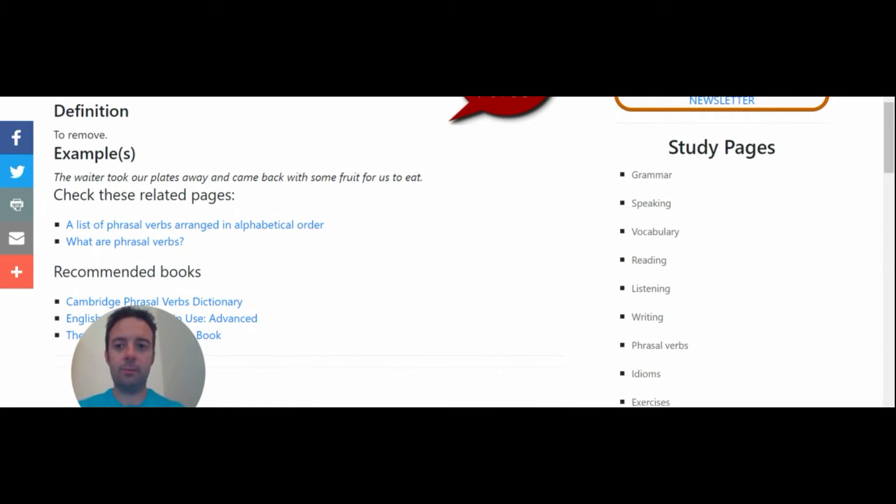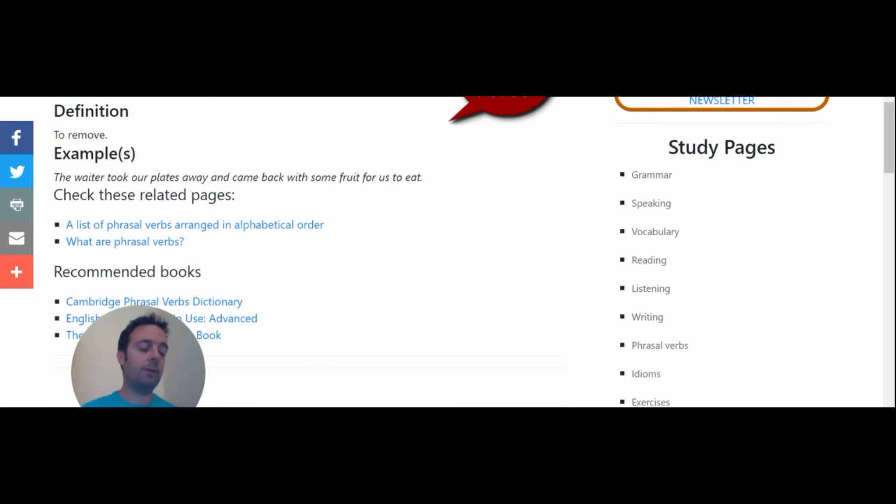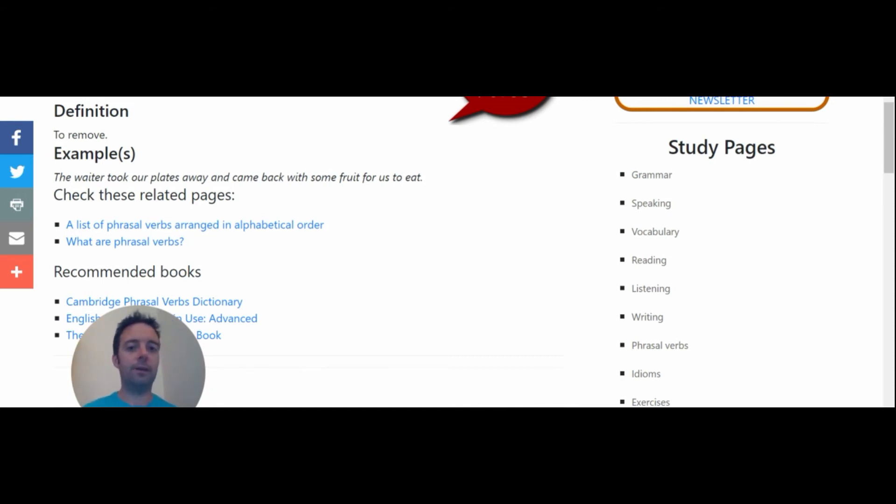Okay, so you can use this to practice your phrasal verbs and learn new phrasal verbs every day like this. And I also recommend that you write them in a copy book as well. And then you try to practice them in conversation. Okay, you need to use the new vocabulary.